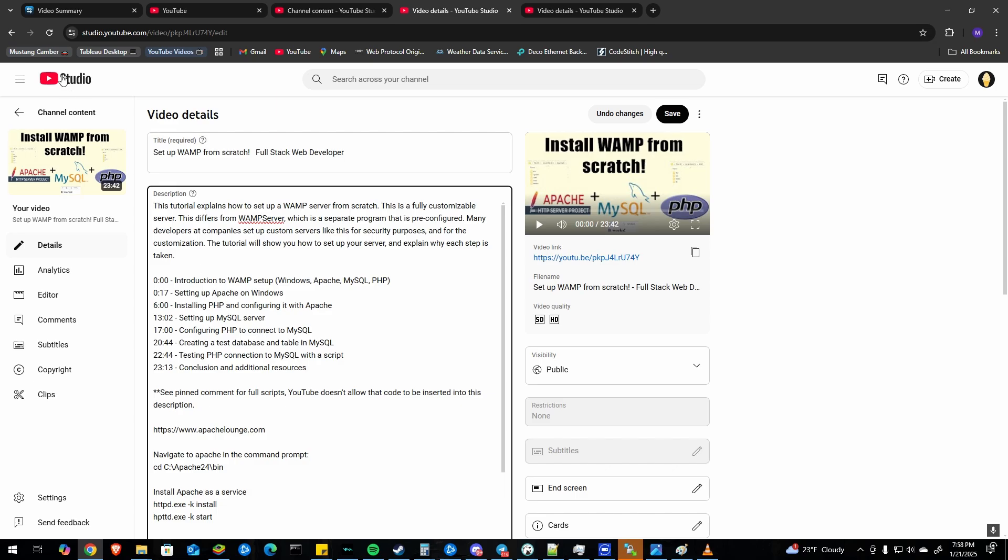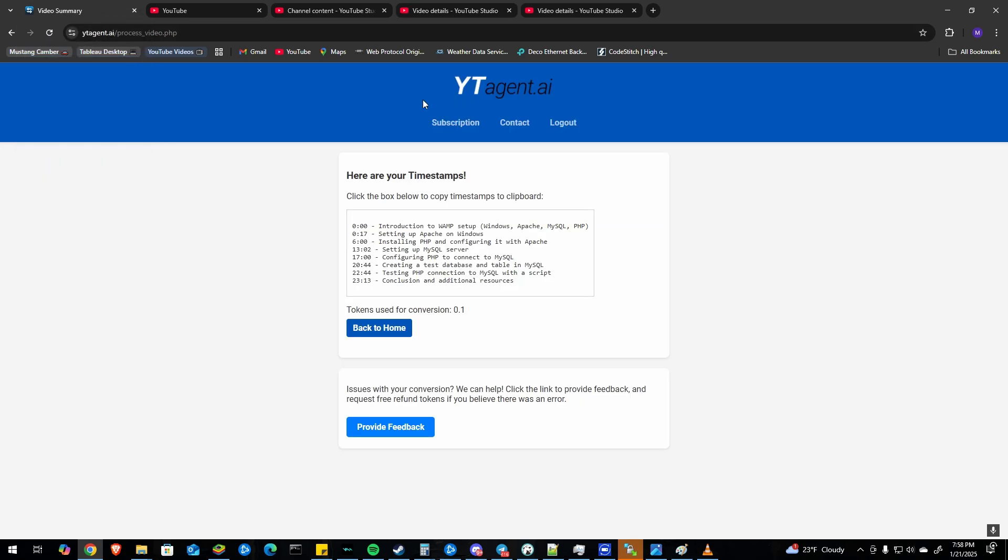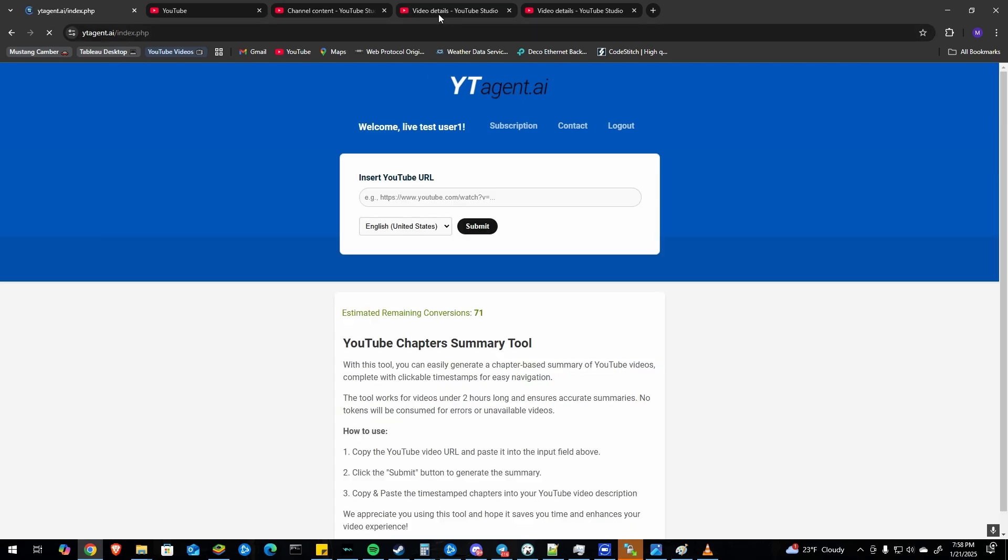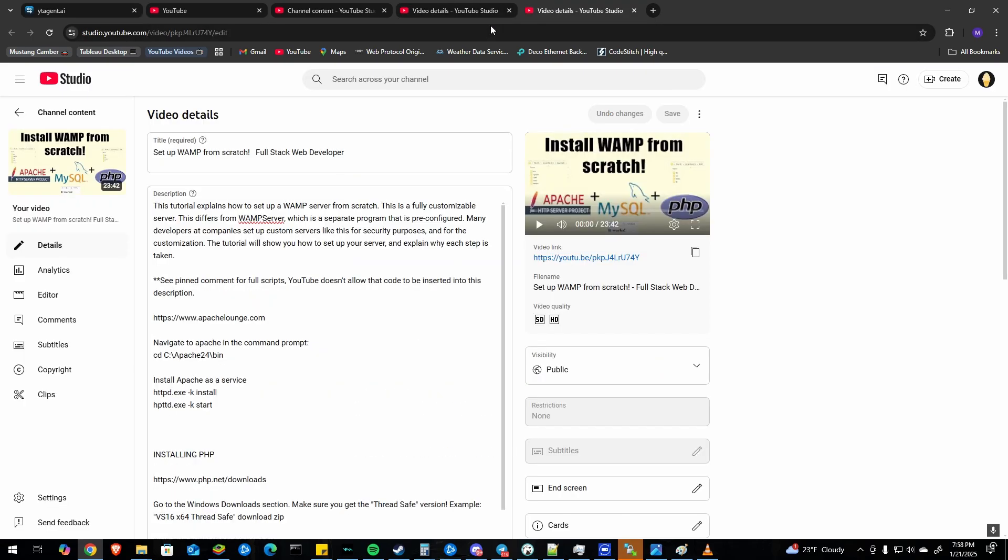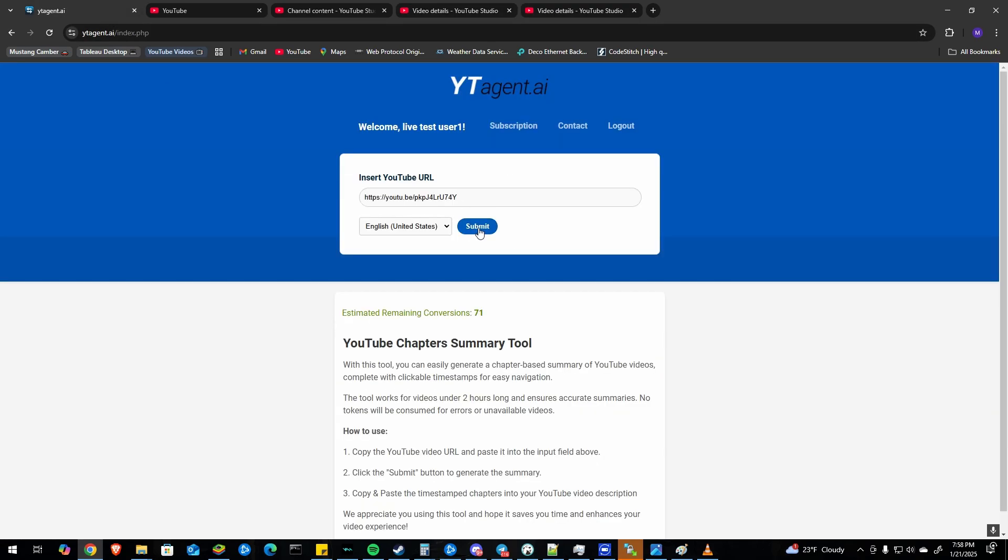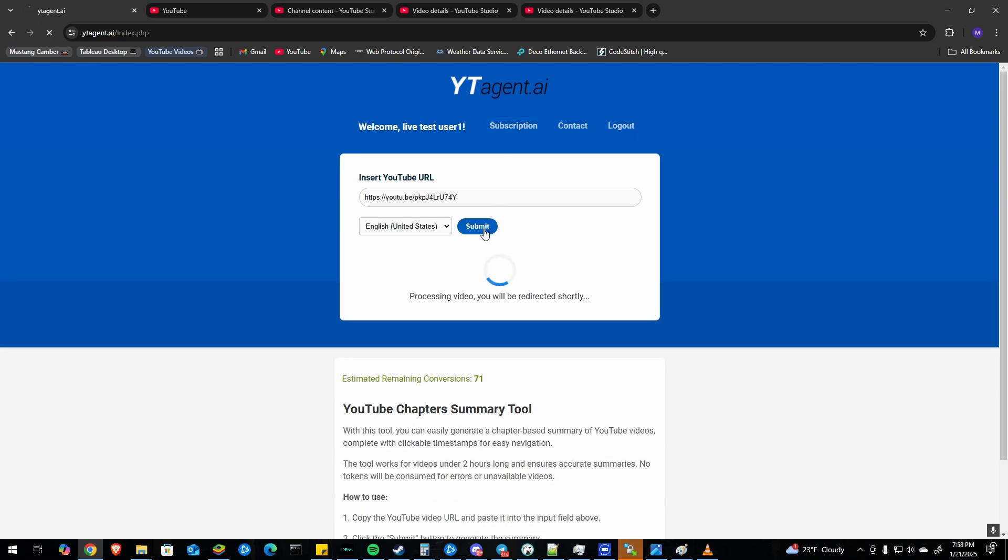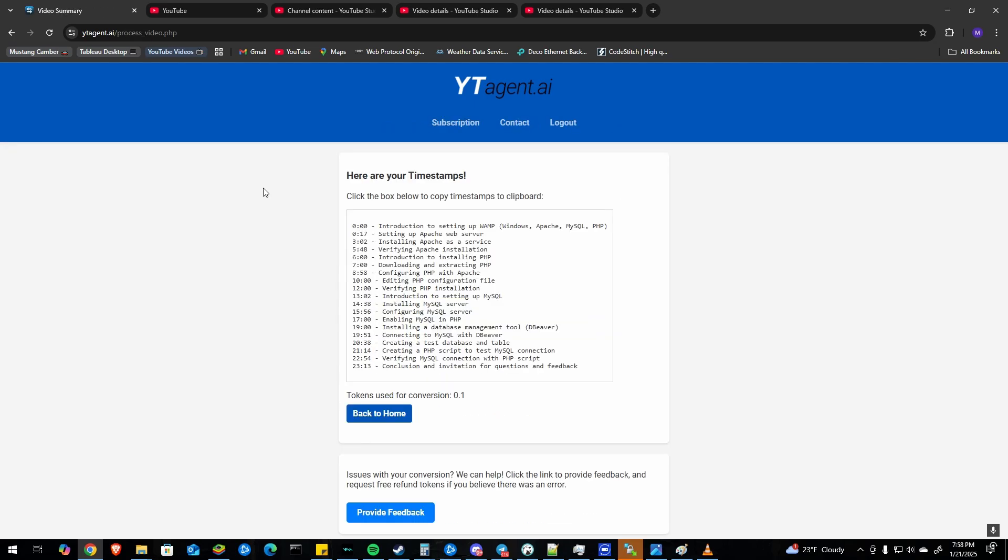I actually used a tool I made myself. This is called youtubeagent.ai or ytagent.ai. And I just basically paste in my video URL and click submit and within just a moment it'll use AI to take the transcript of the video and convert it into timestamps. So you can see it just spit these out.